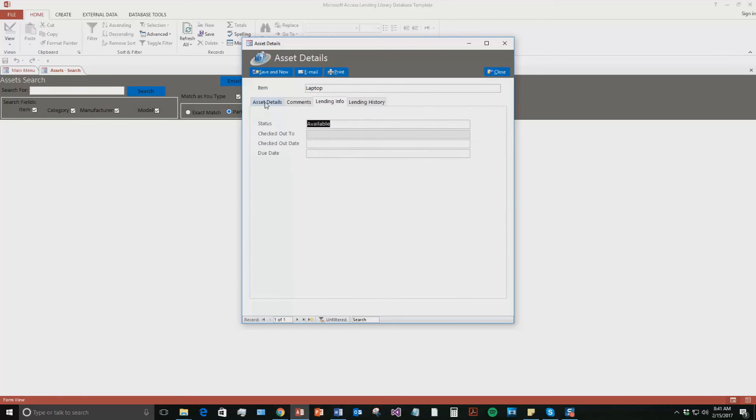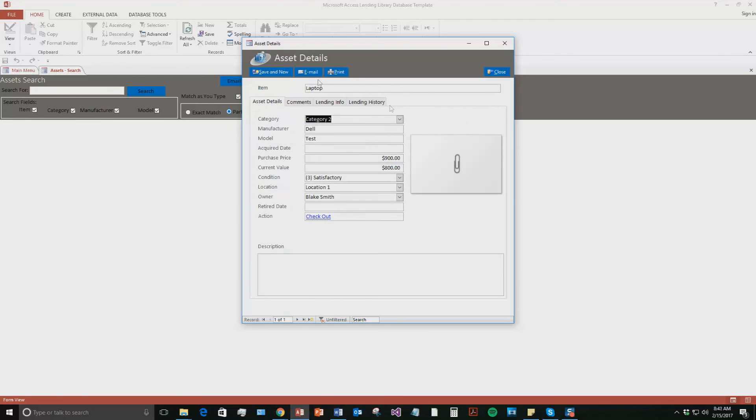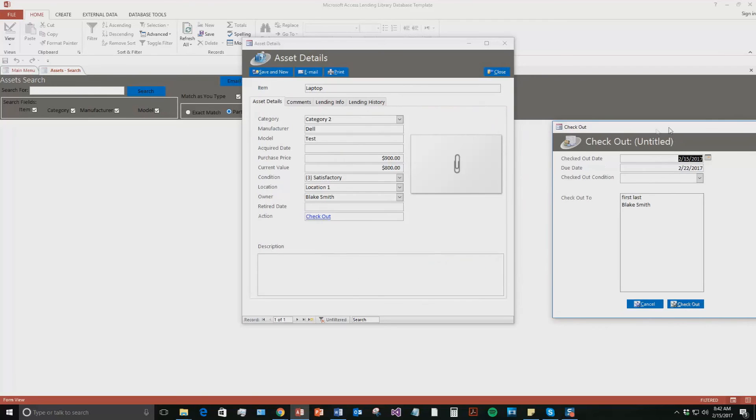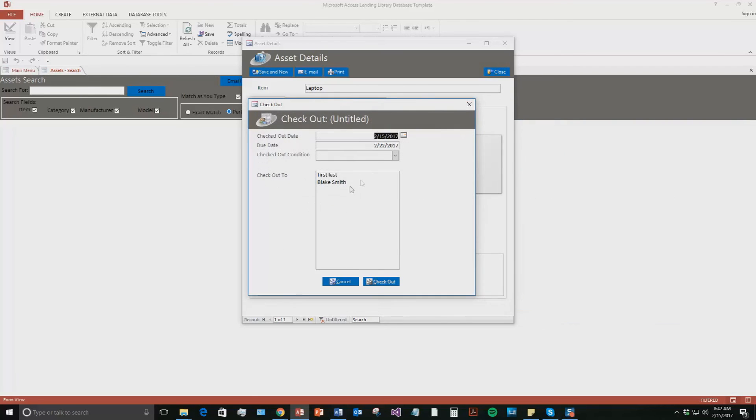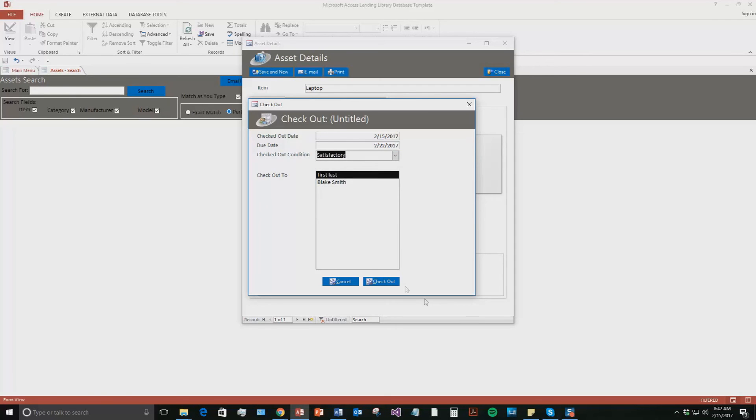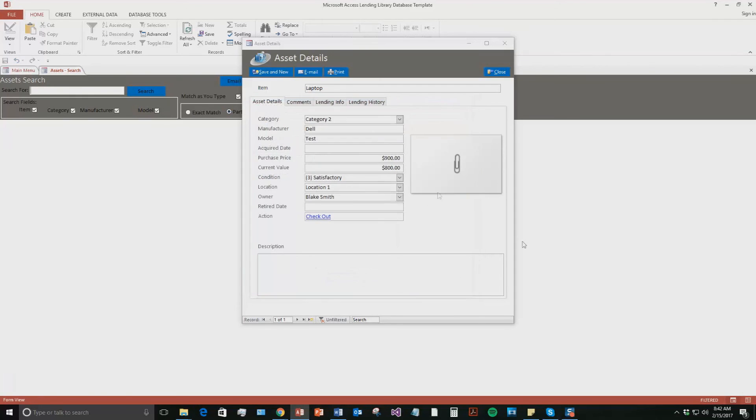So if you go back to this asset details tab, we're going to go to the action and we're going to check out. So now I can pick who I want to check out to. And since I did put Blake Smith as the owner of this laptop, we're going to go ahead and say that we're checking it out to this other contact that's just in this database called first last. That's just a test contact. Hit first last. And we're going to say they checked it out today and they're going to have it for a week and it checked out the condition was satisfactory. So then we can check out now.